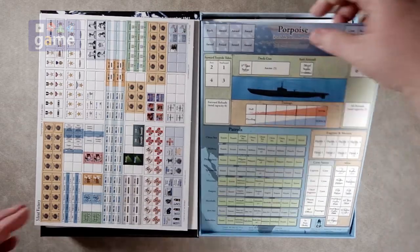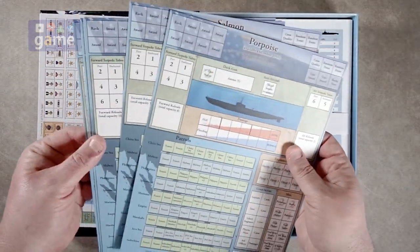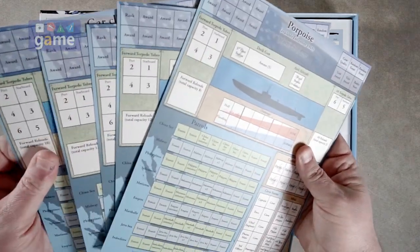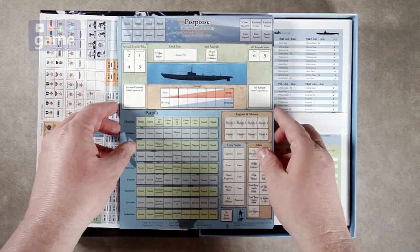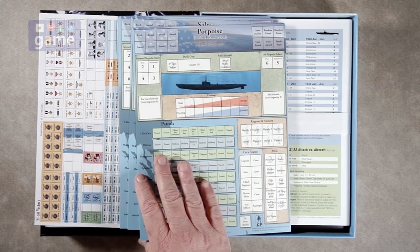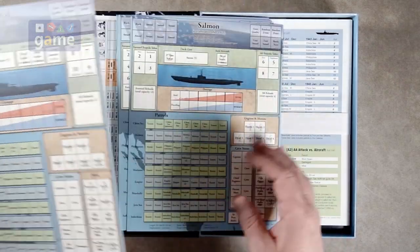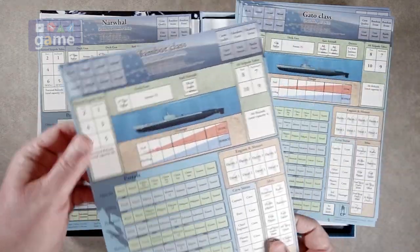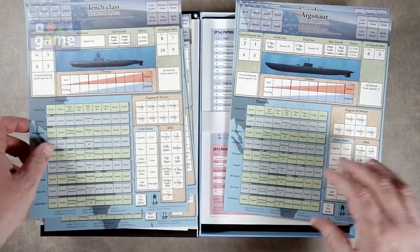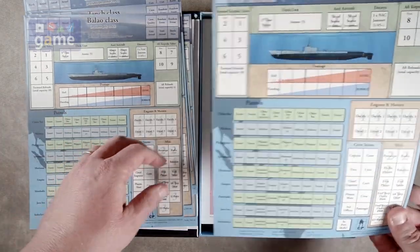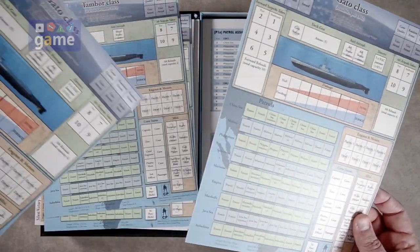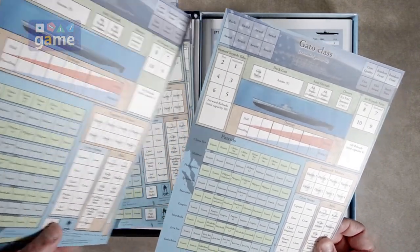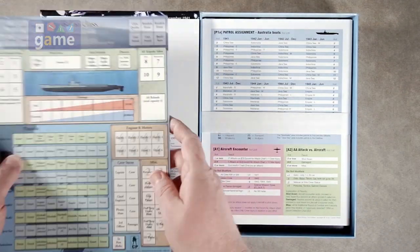And then we get some boat cards. These are your reference sheets for your different submarines. There are five very heavy cardstock sheets and they are double-sided. They are full bleed, which is kind of nice. So we have the porpoise, the narwhal, the salmon. These are classes. Tambor class, Gato class. You can name your boat whatever you want to. We have the tench class, Argonaut, Baleo, Gar, and Gato. And there are already a Gato, two Gatos. Domo Arigato.